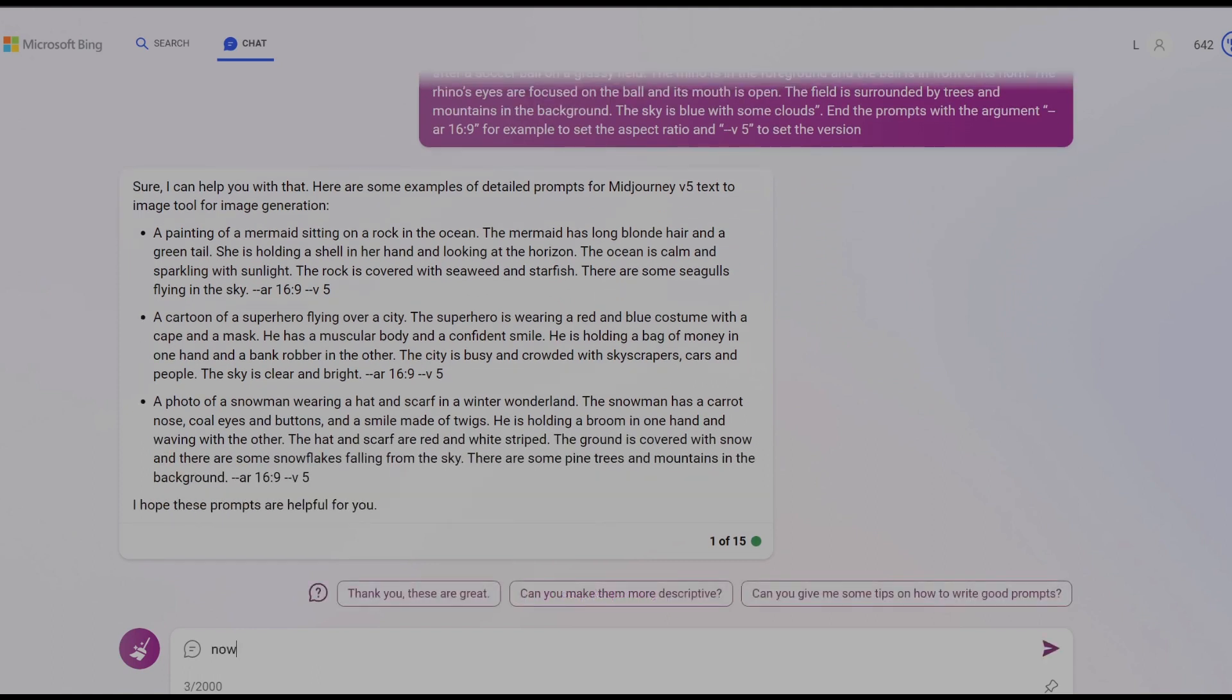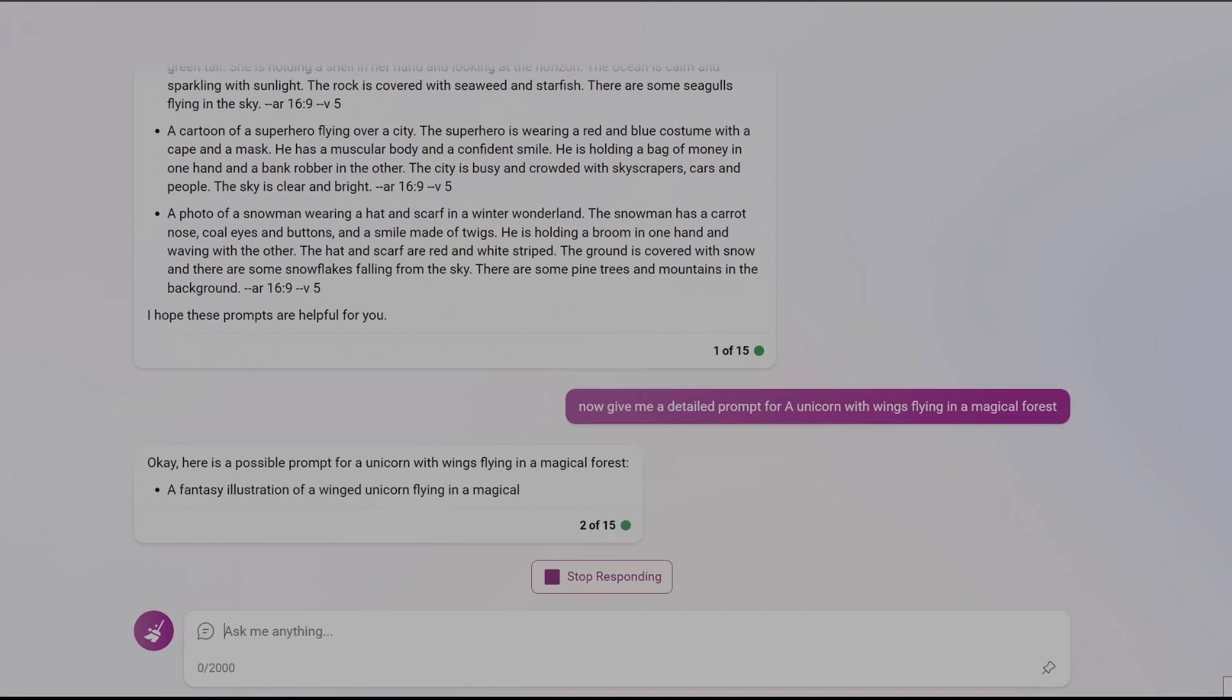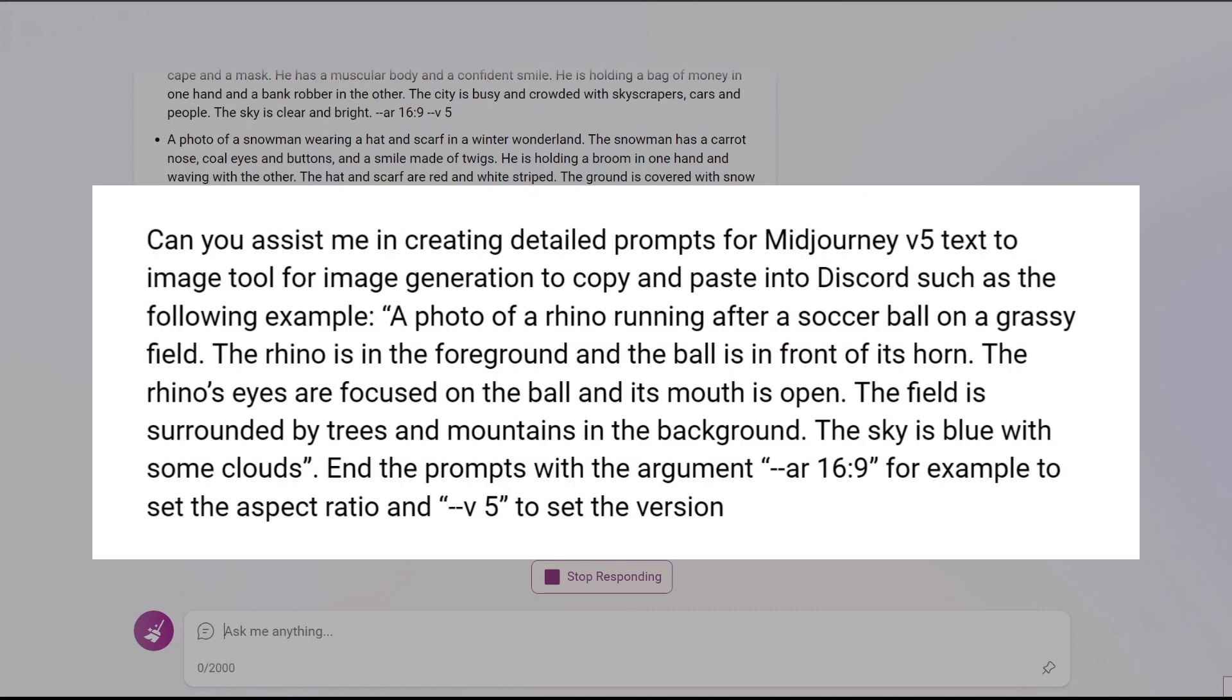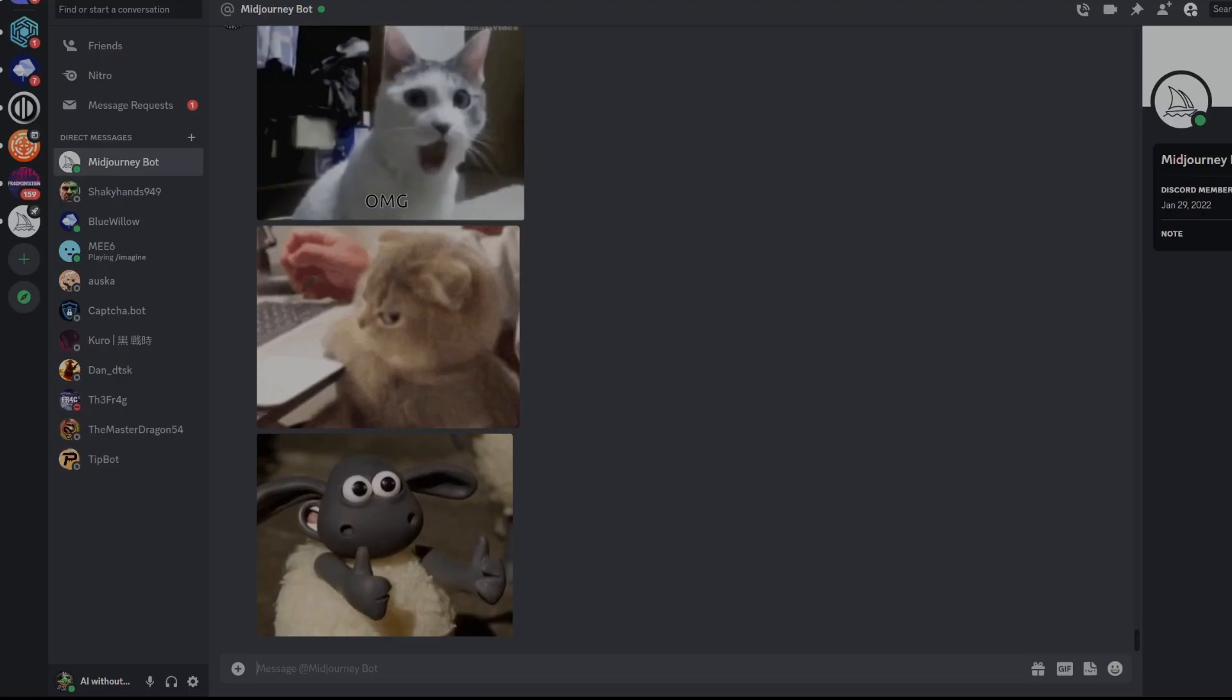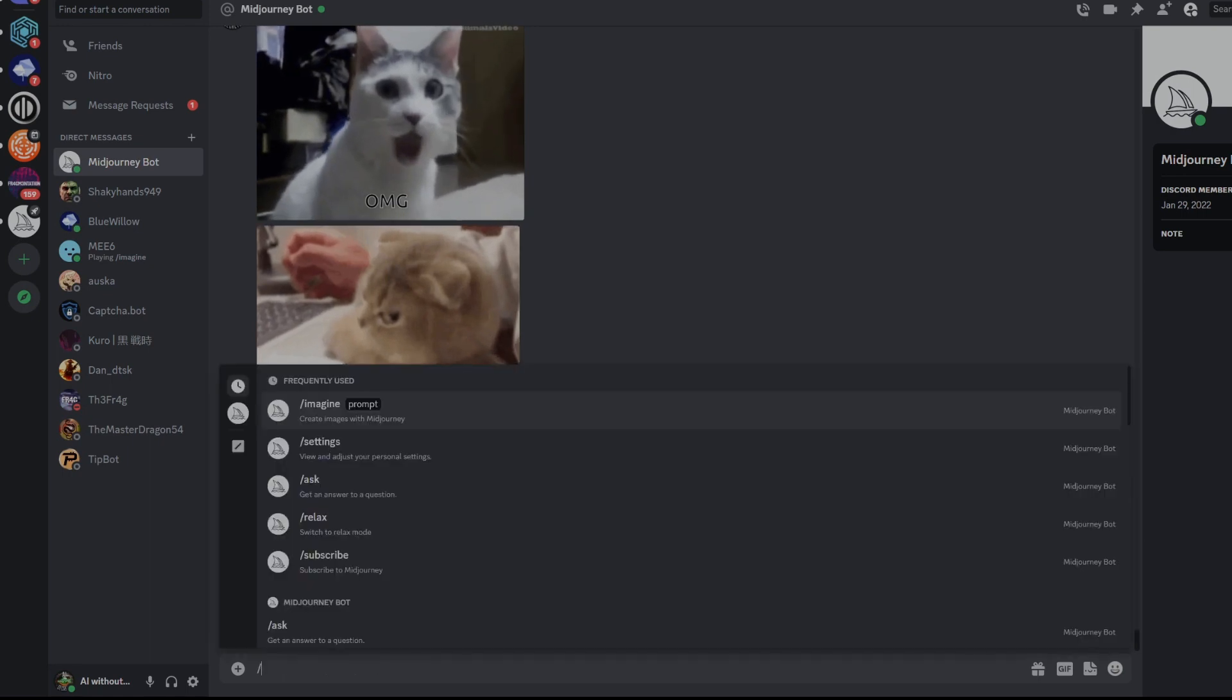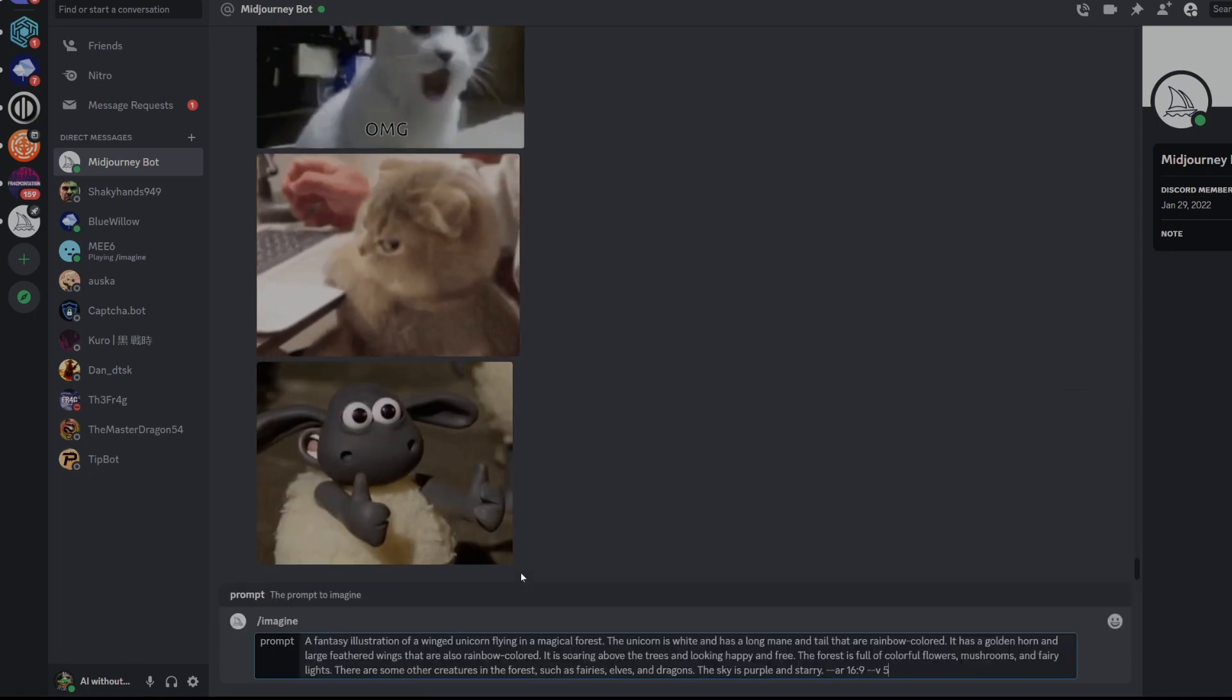For my first prompt I will try a unicorn with wings flying in a magical forest to create an image with a fantastical and imaginative theme. After a few seconds Bing will generate the prompt you requested, which you will use to create your image in Midjourney. Additionally, because the initial priming paragraph included the Midjourney argument for using the aspect ratio of 16 by 9 and version V5, this will appear in all Bing generated prompts during this chat session. At this point you can copy the prompt from Bing and paste it into Discord to begin creating your unicorn image. Before you paste your prompt enter a forward slash and then select the imagine button from the list. Now let's see what Midjourney comes up with.